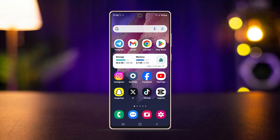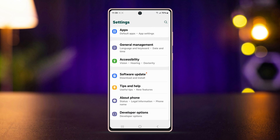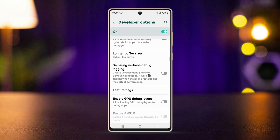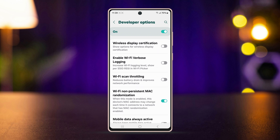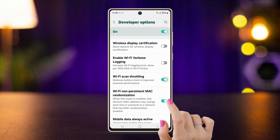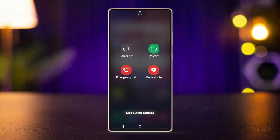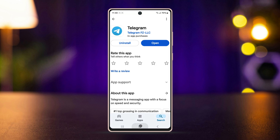Before you do anything, open Settings, scroll down, and tap Developer Options. Make sure to turn on Developer Options on your Android. Scroll down and find these two important settings — first, enable Wi-Fi scan throttling. After that, restart your Android device, then try to update Telegram and see what happens.